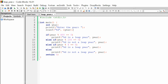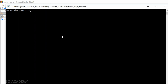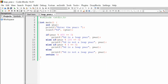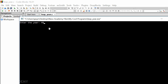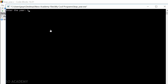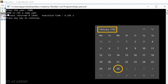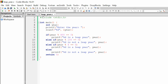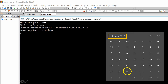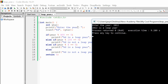Let's execute this code. Entering the year 2000 — 2000 is a leap year, which is correct. Let's try 4000 — 4000 is also a leap year. Now let's try 1900 — 1900 is not a leap year. And let's enter 2012 — 2012 is a leap year, which is correct. As you can see, this code works fine for all these years and can successfully check whether a year is a leap year or not.